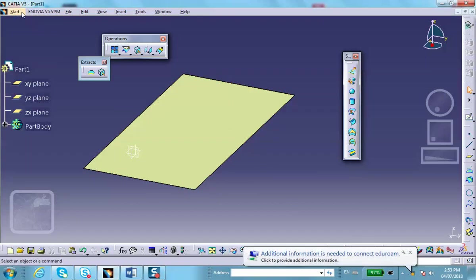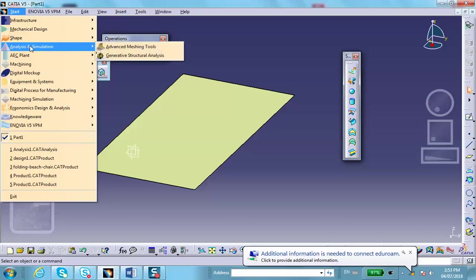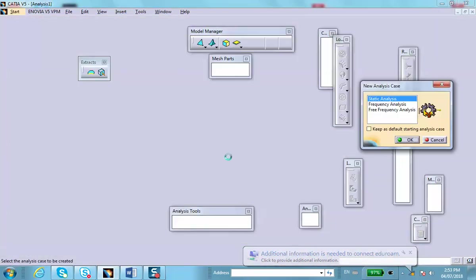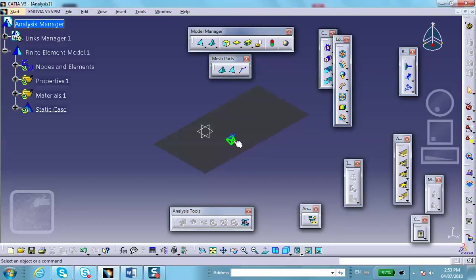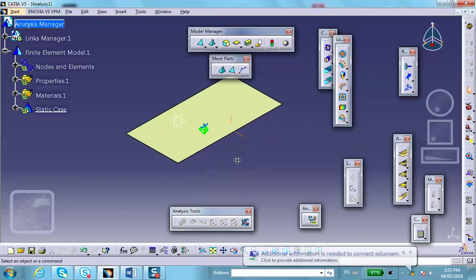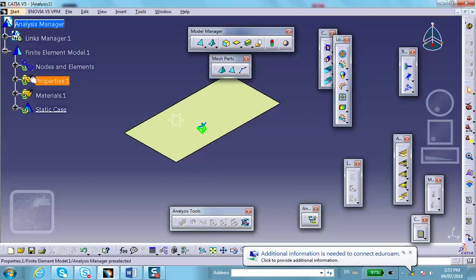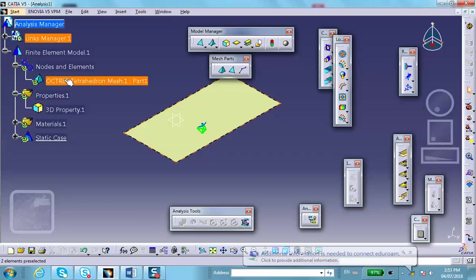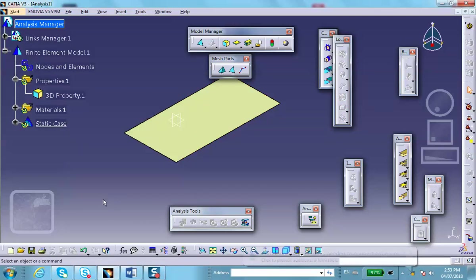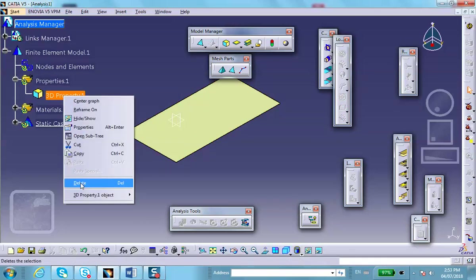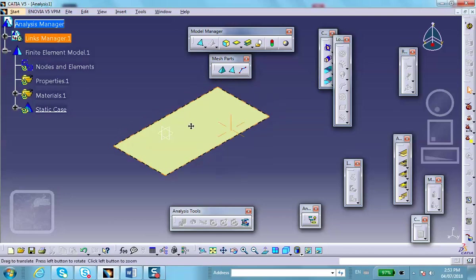So, let's go to generative structure analysis. Now, notice that as soon as you go there, CATIA identifies that there's a box in hiding, and it meshes it. It's right here. You can see that that mesh is a tetrahedra mesh, which is from the box. I don't need it. So, I just delete. Delete this. And delete the 3D property of it.